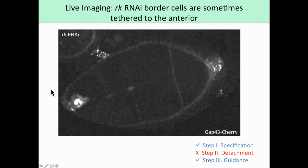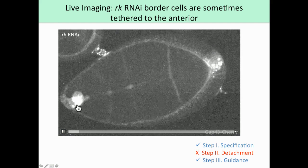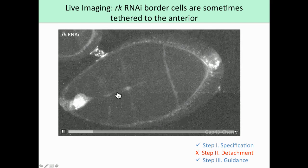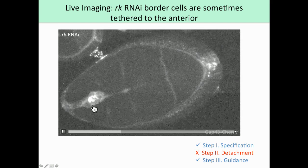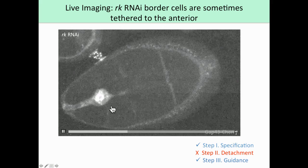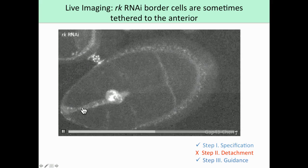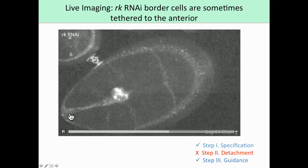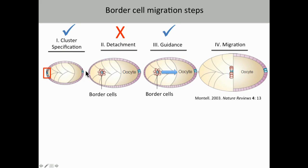We see something very different when we disrupt RICKETS in the border cells. The border cell cluster still forms, and it still extends protrusions to the oocyte, meaning guidance is not disrupted. However, as the cluster is moving posteriorly, it remains attached to the epithelium by a very long and prominent cell tether. This tells us that detachment is affected when we disrupt RICKETS in the border cells.